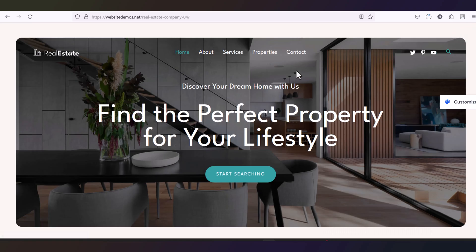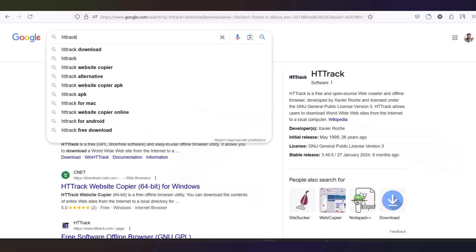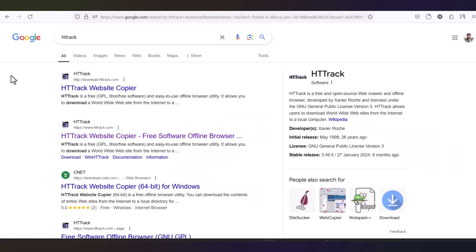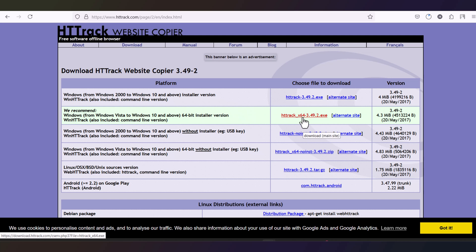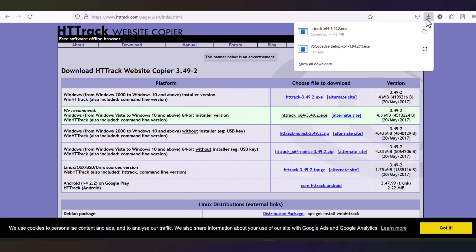First of all we need to go to Google and search for HTTrack and you will see this website and click here. Then you will land on this page where you can select a version of this HTTrack website copier. This is recommended. So we are going to install this exe file.